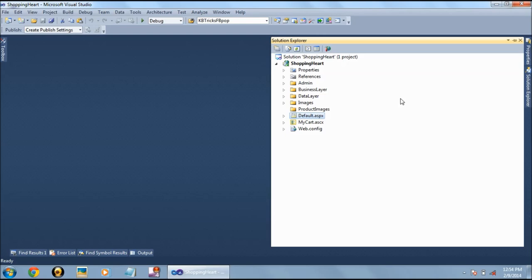In Visual Studio we have opened the shopping cart project. Let's run this project in browser.